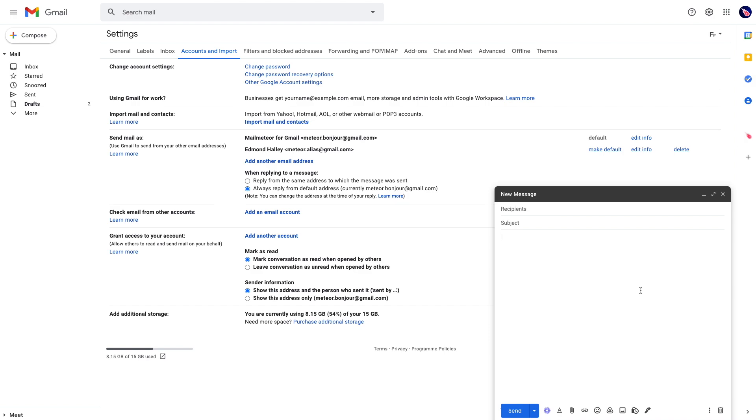That's all about the alias feature guys. Feel free to drop your questions in the comment section on the video page and see you soon.